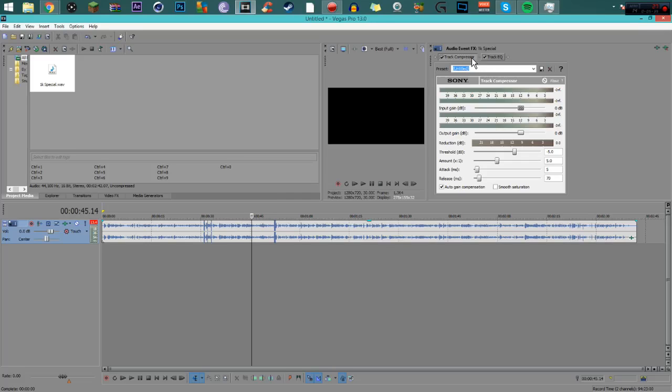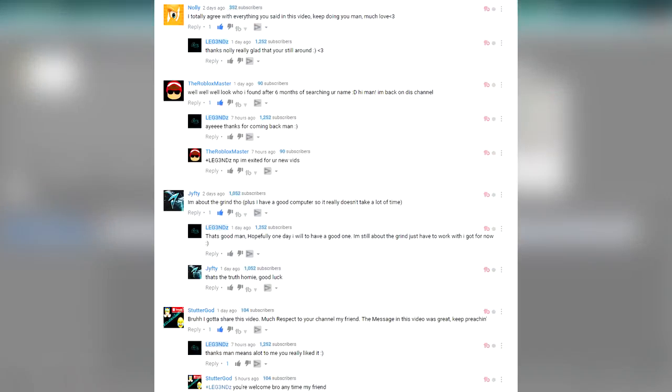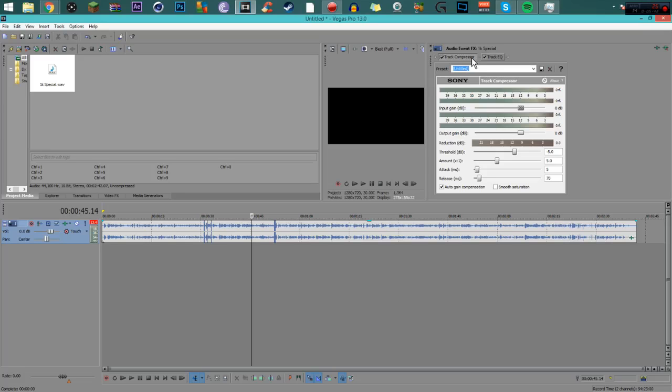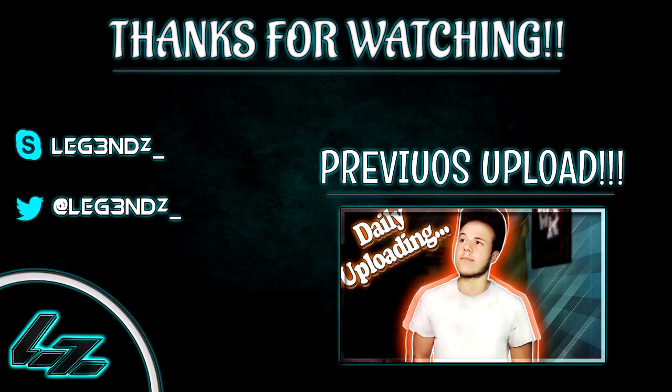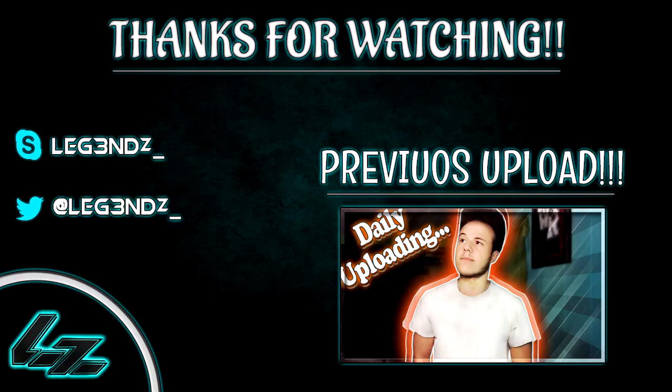Hopefully you guys enjoyed this video. If you did, please smash that like button. Comment down below if you have any questions on this tutorial. If you need help with anything, I will try to respond as quick as possible. Thanks for watching. Subscribe if you're new, just give me a chance, that's all I ask. Thank you to all those who watch my videos, it really does mean a lot to me.